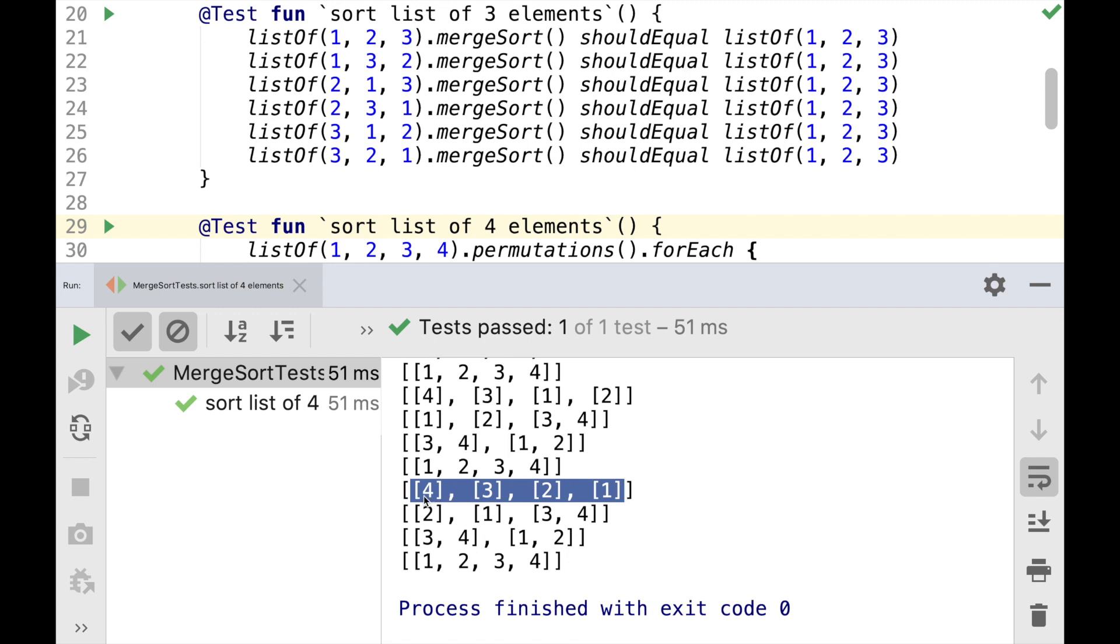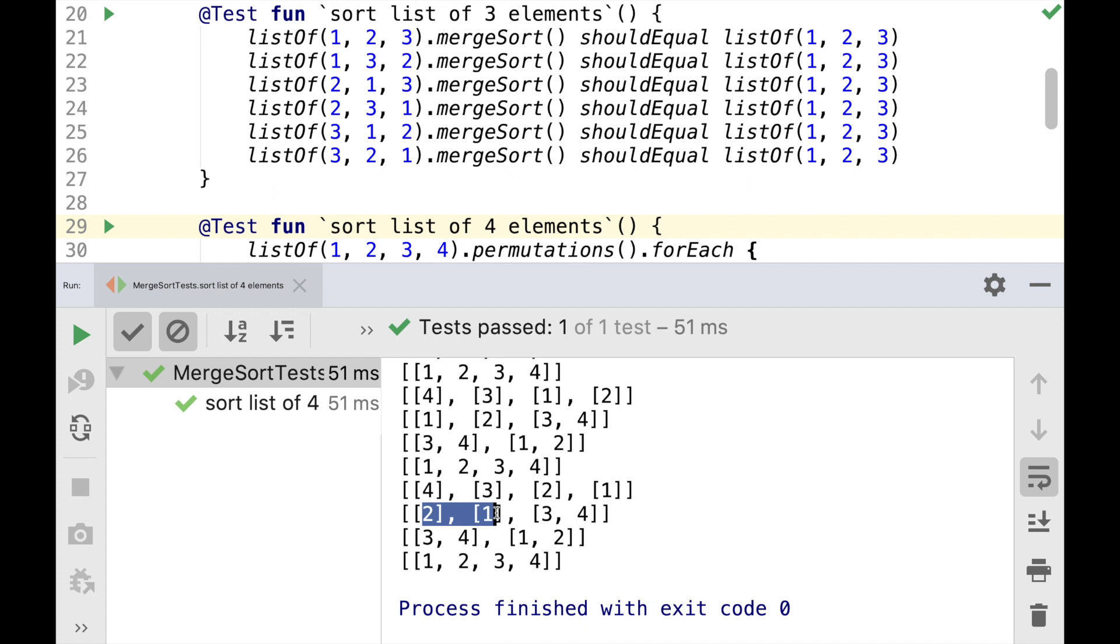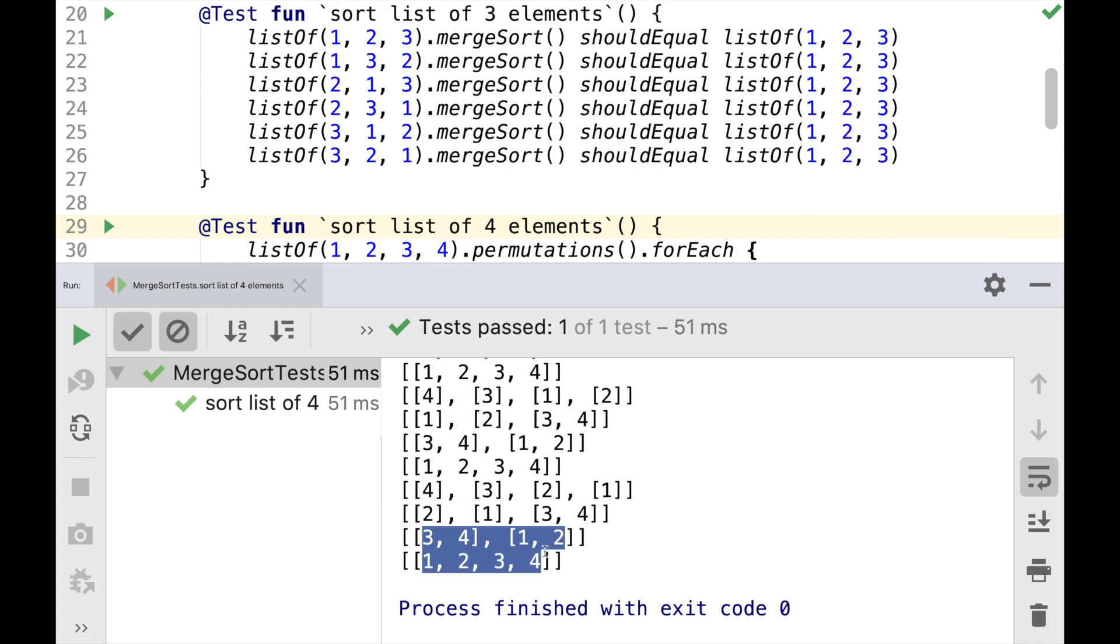So we wrap each element into a list, add them to the queue. Then we take the first two elements, merge them into a list, add back to the queue. Take the first two elements and add them back to the queue. And finally, take the last two elements from the queue and merge them into one list.